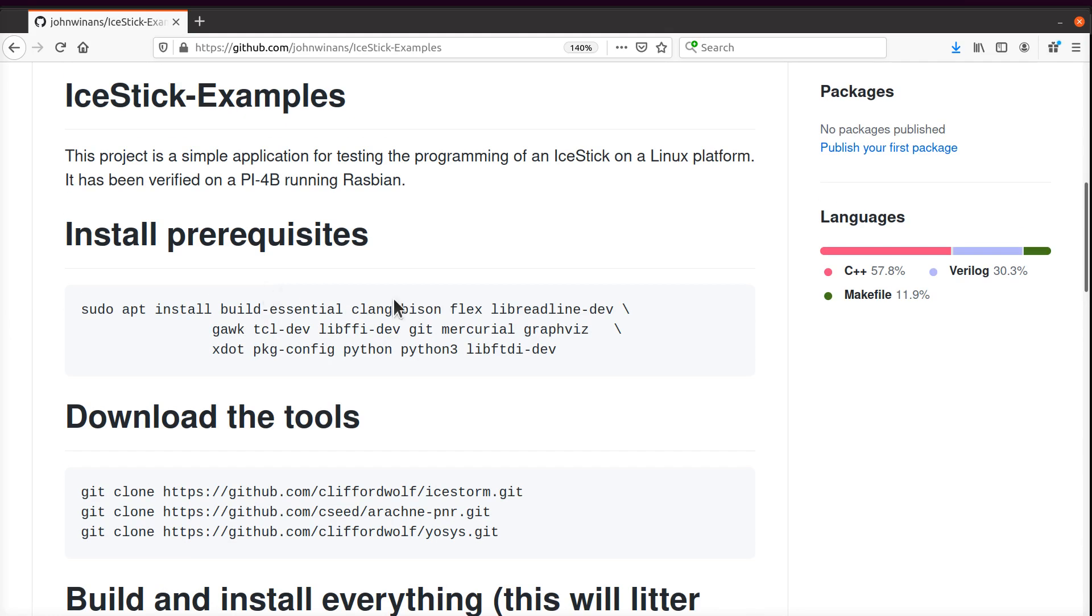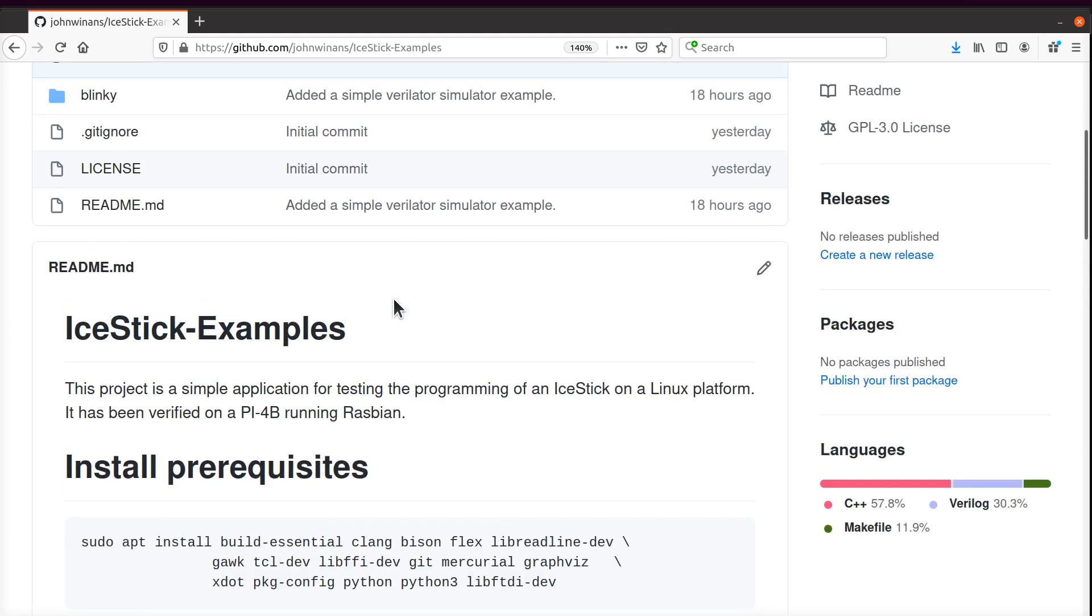We're going to walk through the process of doing this on a Pi 4, and we're going to use it to program the IceStick evaluation board, which is commonly available all over the place. It's a pretty cheap FPGA evaluation board.